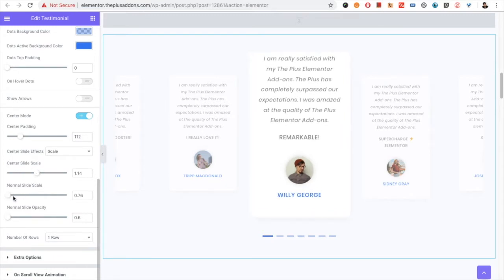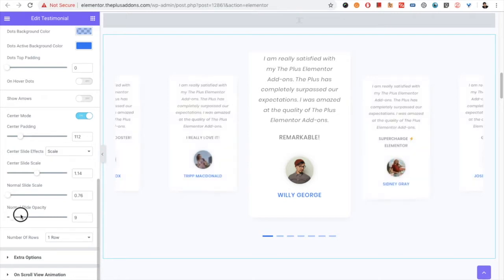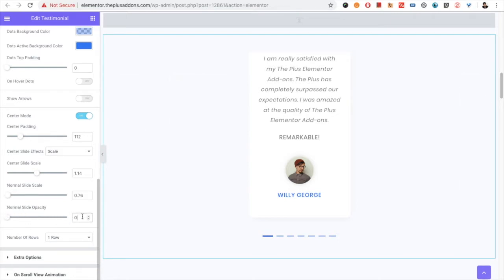Then you have the option for the scale of the center slide — you can increase it if you want. You also have the scale option for the normal slide, and a normal slide opacity option. For example, if you set it to 0.1, it will be almost invisible.